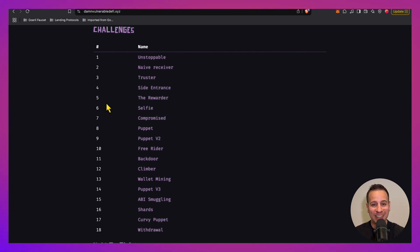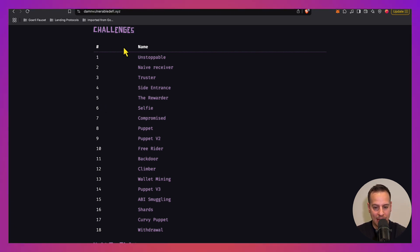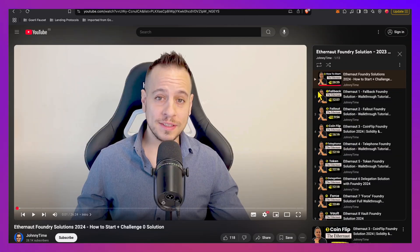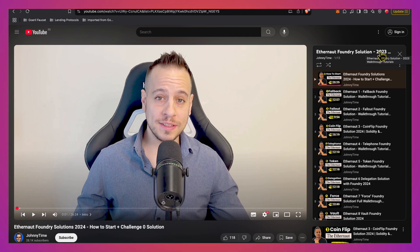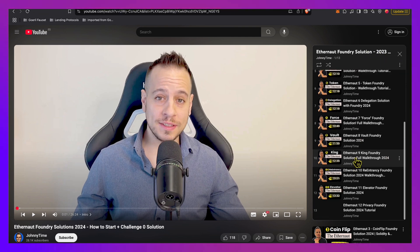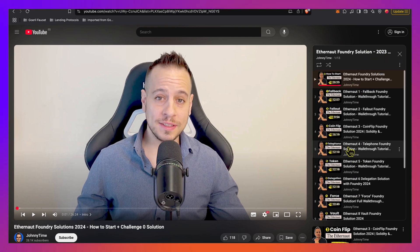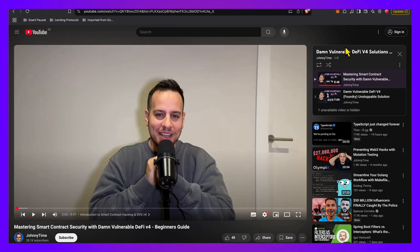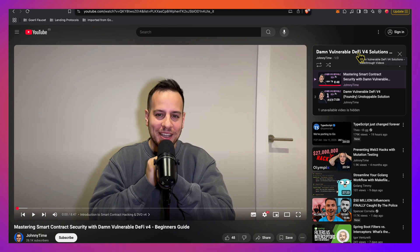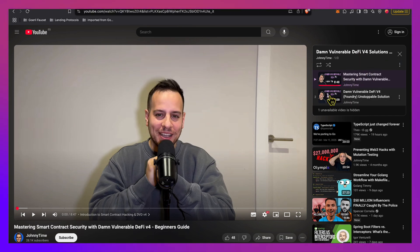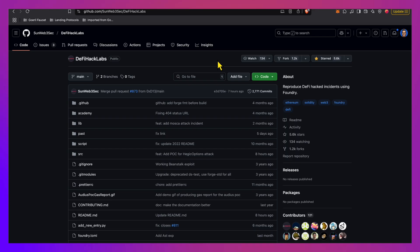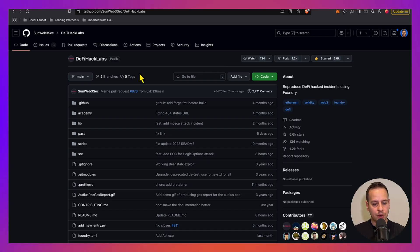And if you get stuck, you have for free on my channel two playlists. One is Ethernaut Foundry solutions with all the tutorials, step-by-step guides of how I solve every single challenge of Ethernaut. So check it out. And you also have the Damn Vulnerable DeFi version 3 and version 4 solutions. This is pretty new, so I'm just creating now the tutorials and publishing them, but you can also check out the version 3 solutions on my channel or wait until all the version 4 are published.